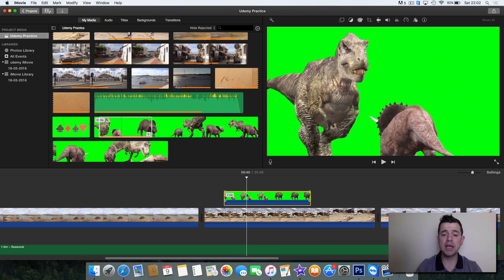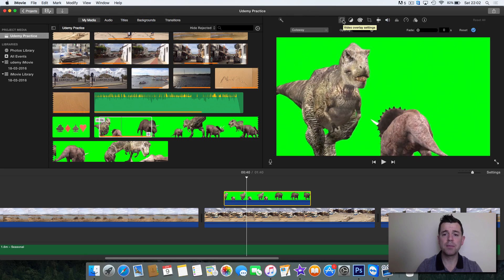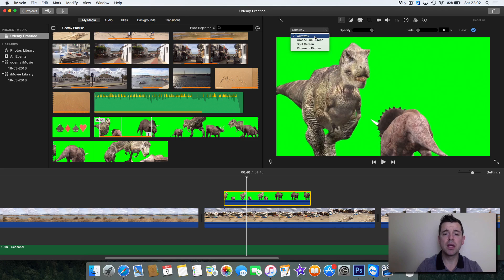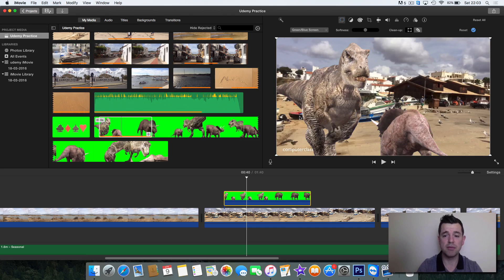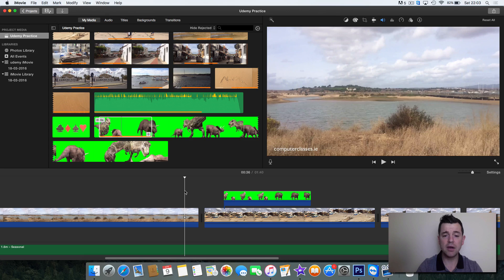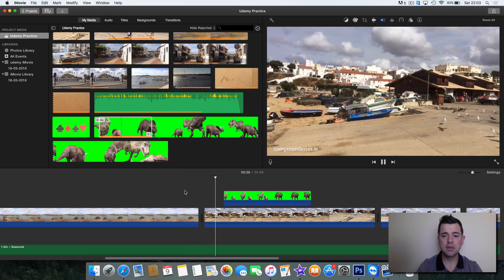We need to tell iMovie it's green screen. We click on the video and it gives us cutaway options at the very top. At the moment it's set to 'Cutaway', which cuts from one video to the other. We're going to click on it and change it to 'Green and Blue Screen'. That tells iMovie to treat green as invisible, so it can see directly through to the video below. When we click Green and Blue Screen, iMovie does a great job of it straight away.